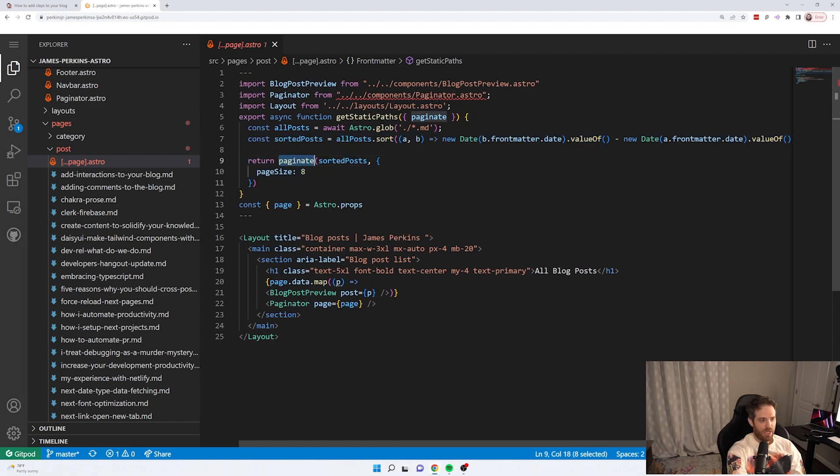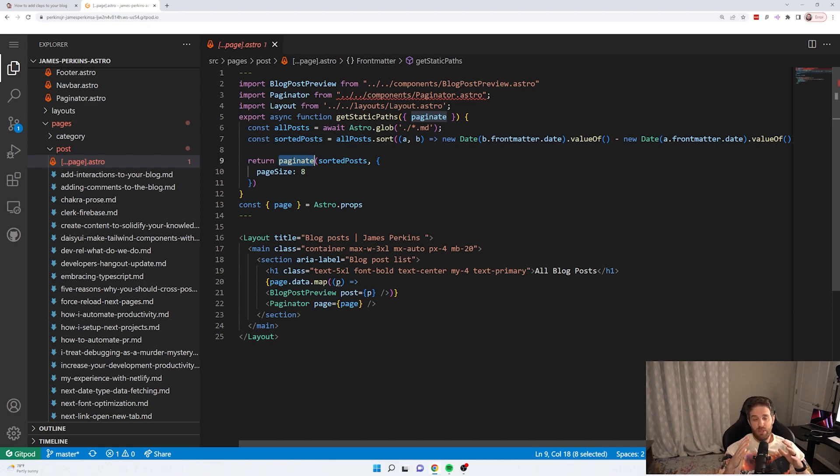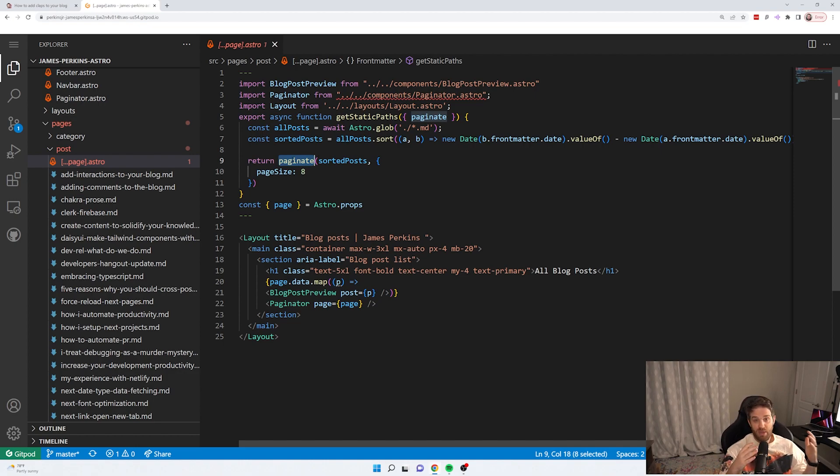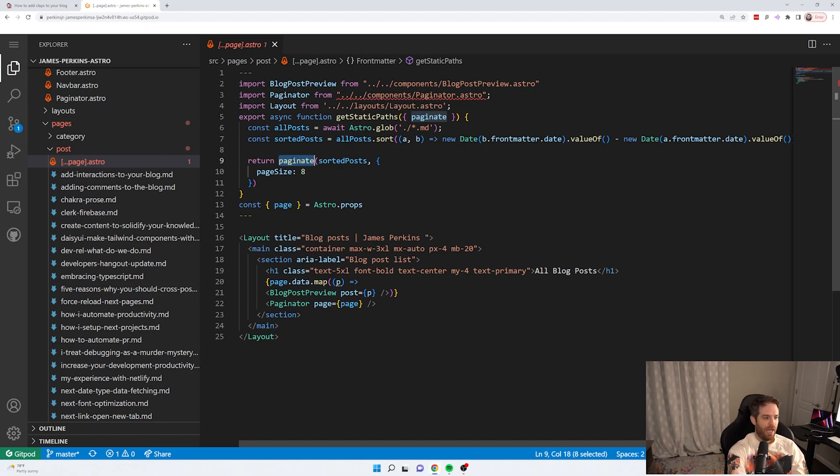So Astro has built in paginate. So instead of having to implement your own pagination, you can use paginate, tell it what page size you want. So the maximum amount of data returned per page. And then you can use that with a paginator.